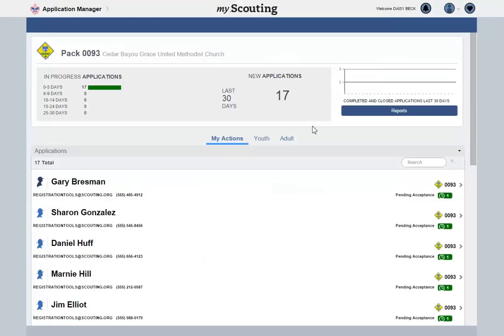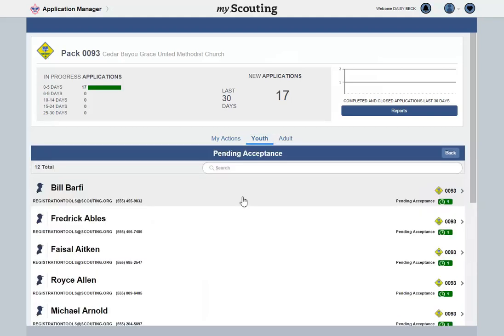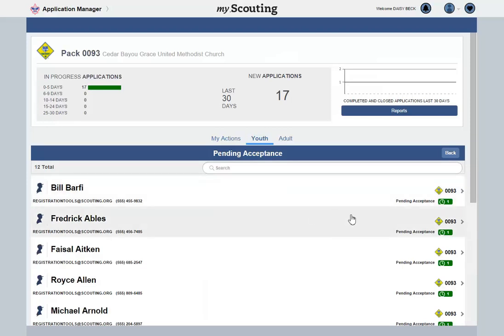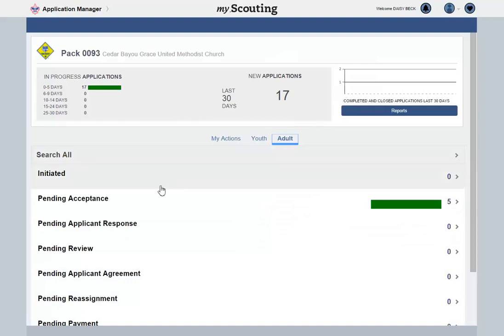If you want to view only the status of youth or adult applications, you can select the appropriate tab. Selecting Youth will display a status list of youth applications in each stage of the process. Selecting a particular stage will show a list of the youth in that stage. Selecting the Adult tab displays the same status list for adult applications.